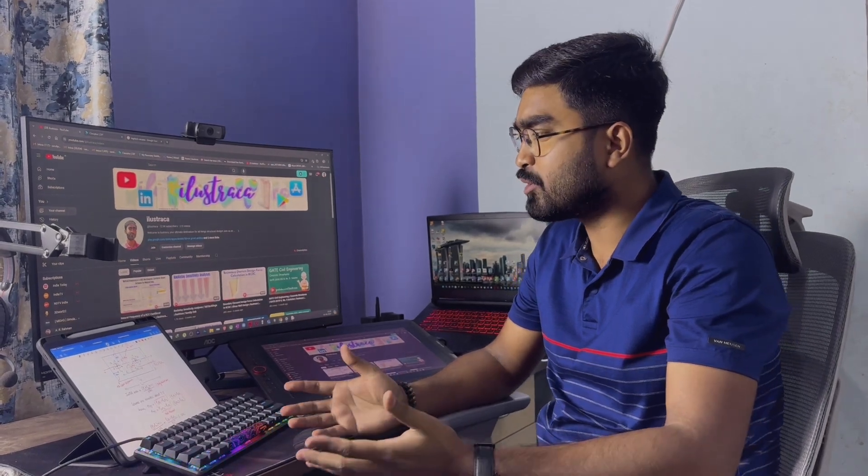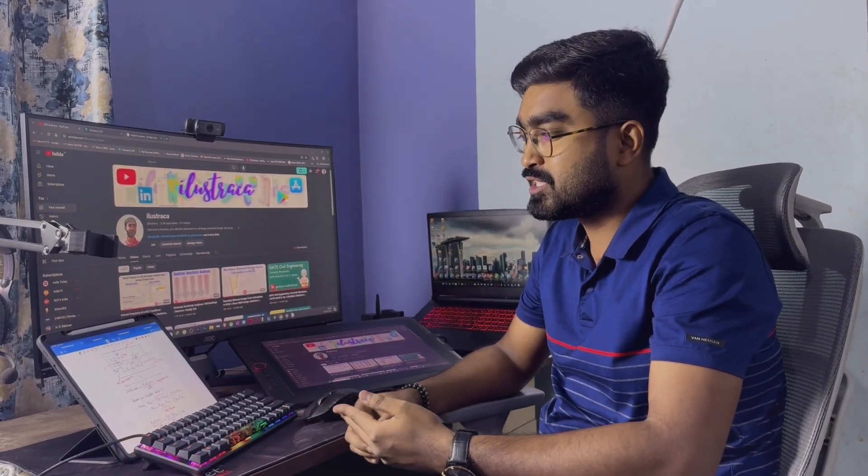This is all about my PC setup. I hope this information will help you, and I will see you in the next video with some new content. Thank you and see you in the next video.